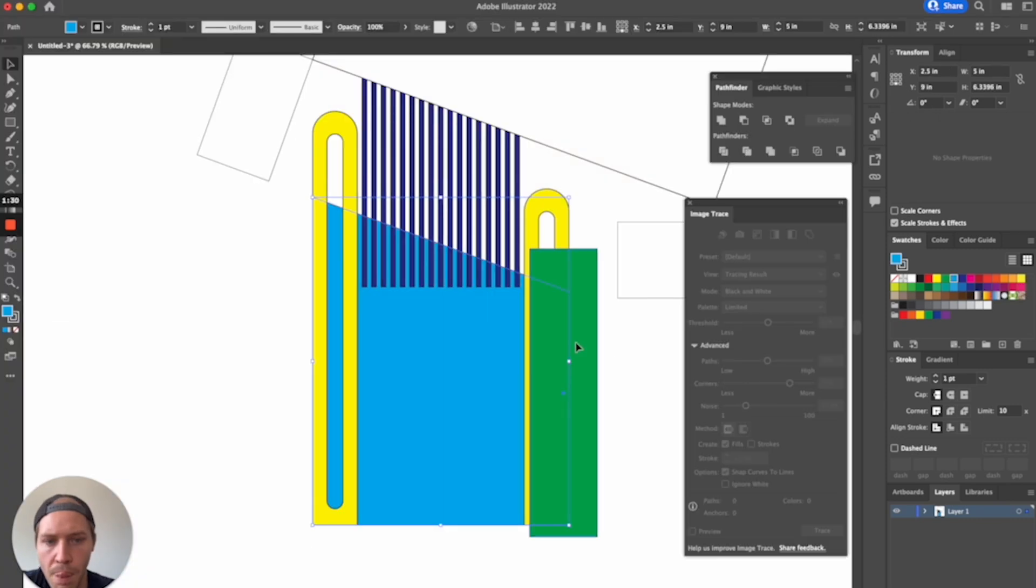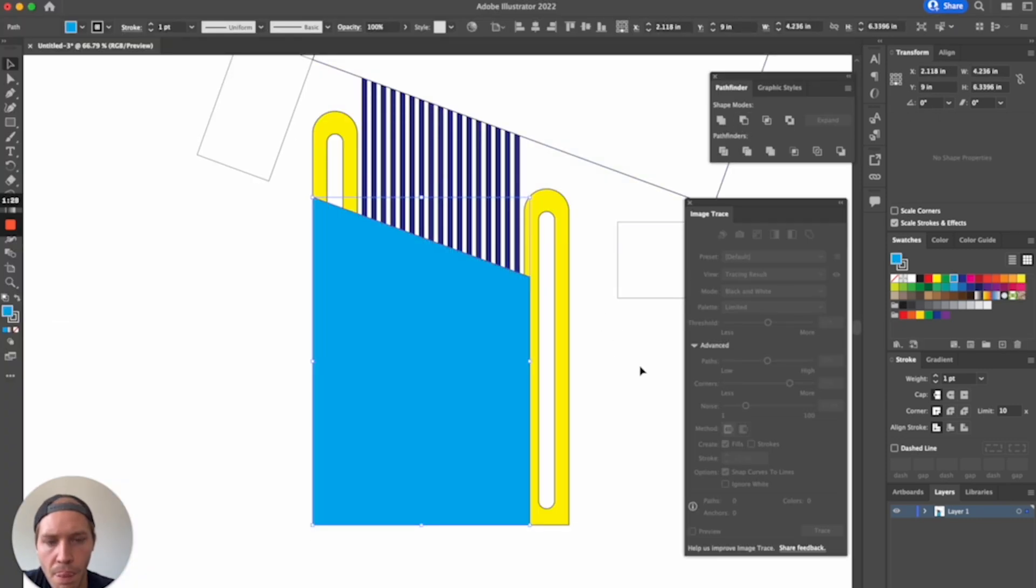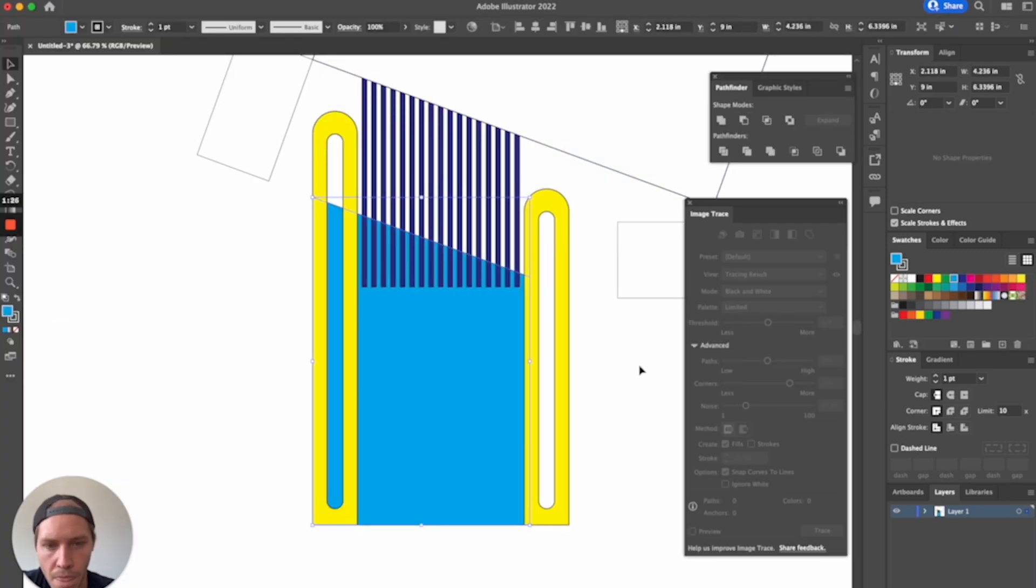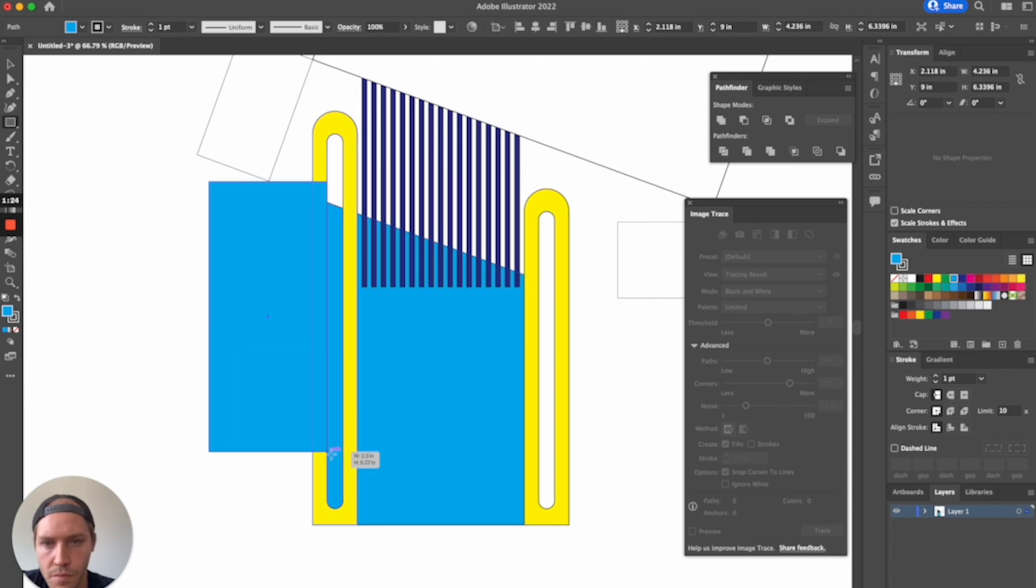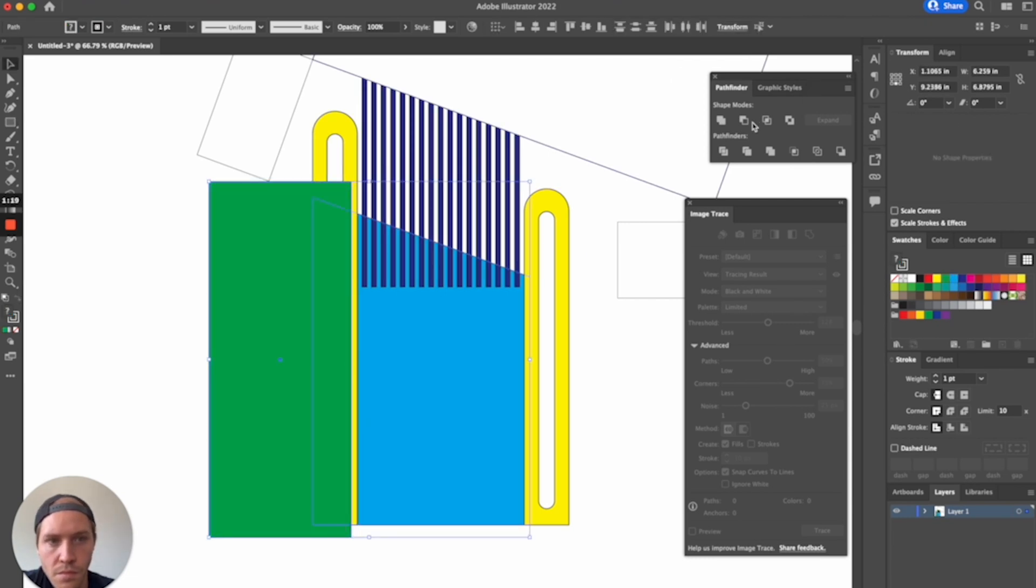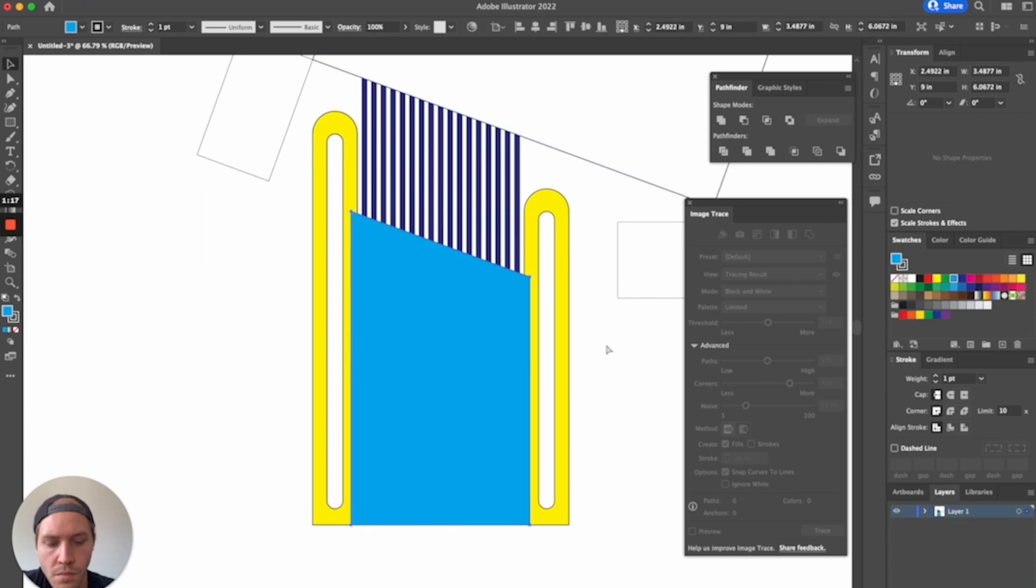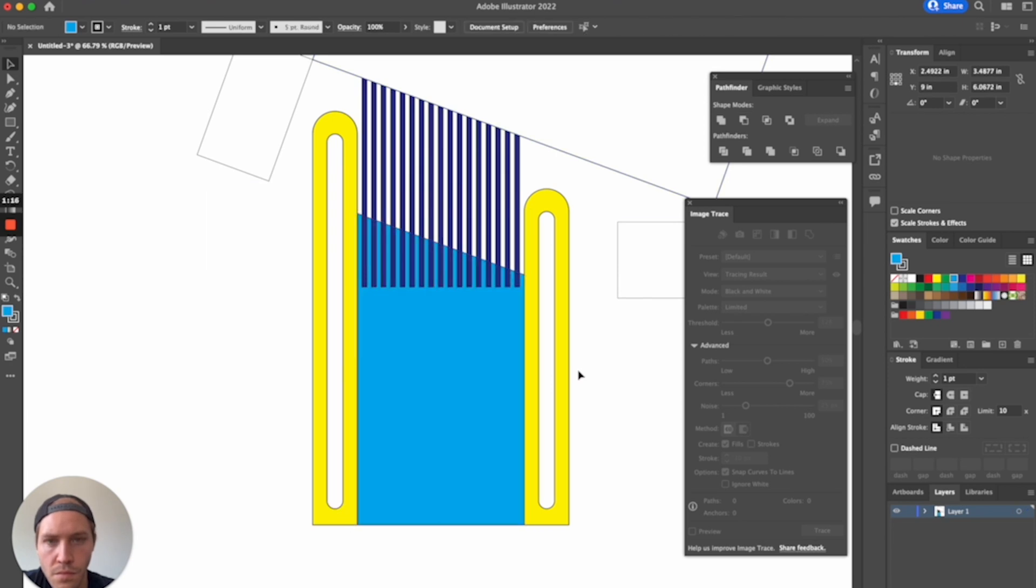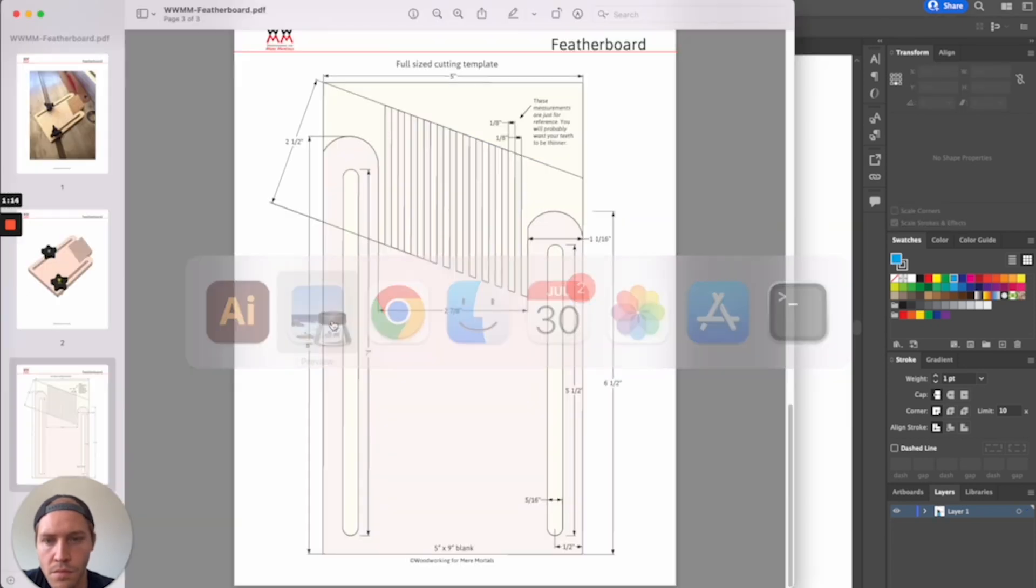Instead, if you look at a design like this and think, how can I get the shape I'm looking for by removing one shape from another shape, or by adding multiple shapes together, or by capturing only the area where two shapes intersect, you can get some really complex shapes with relatively little work.